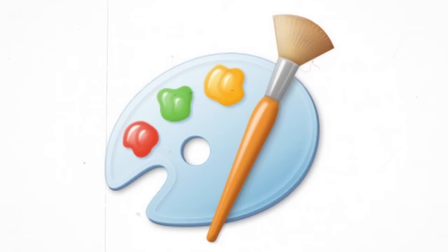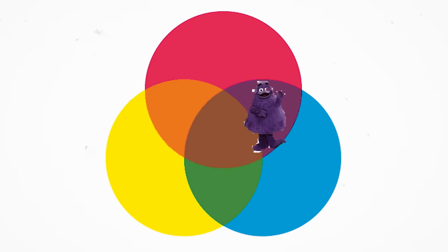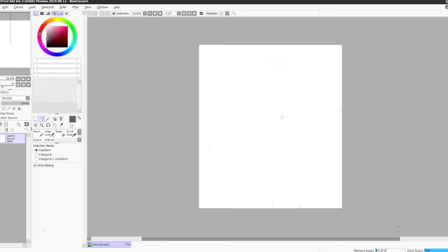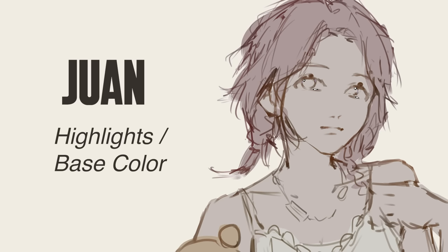Treat your coloring process like potion making. I first learned colors by doing art traditionally. Learning how to mix paint from just the primary colors is probably why I don't have a saved color palette digitally.